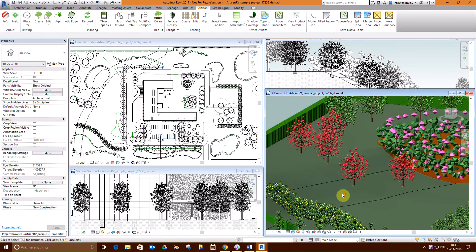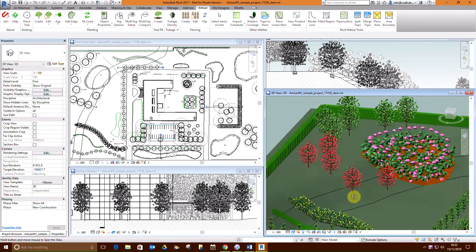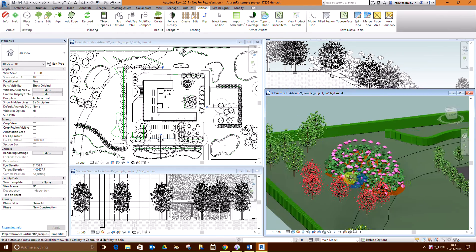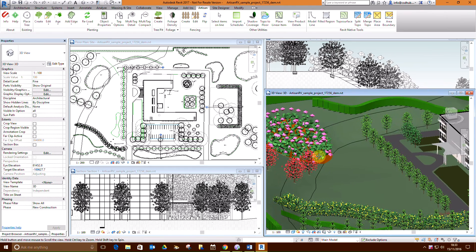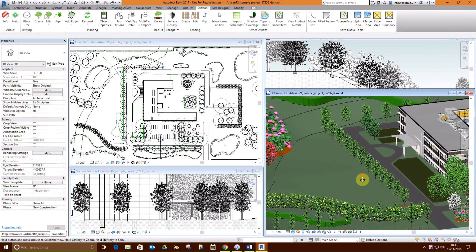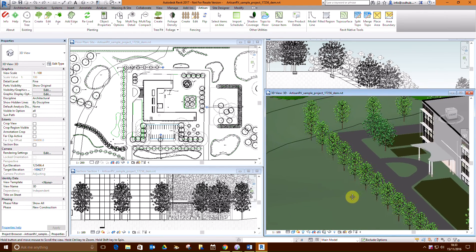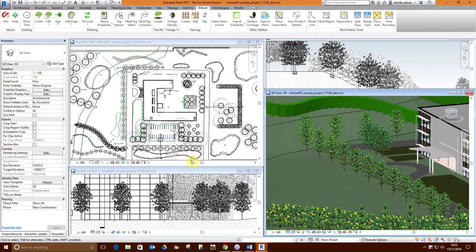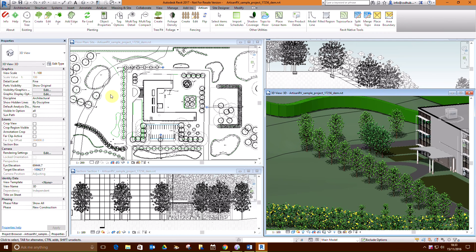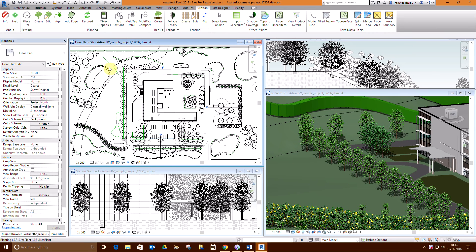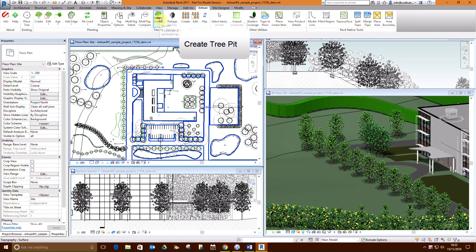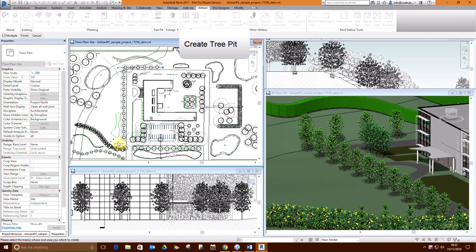We will now provide tree pits for the avenue bordering the access road to the west and north of the building. Pick tree pit create and select trees as required. Pick finish to complete the selection.